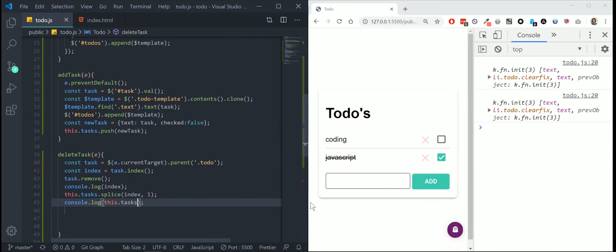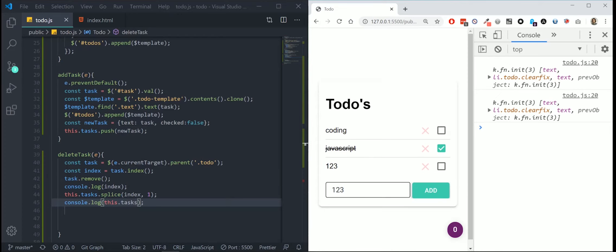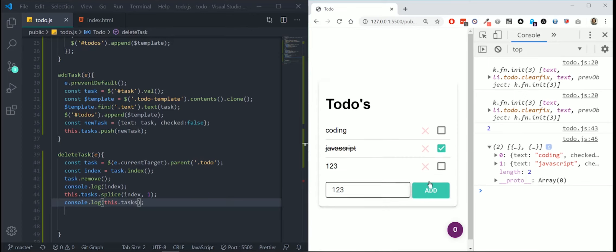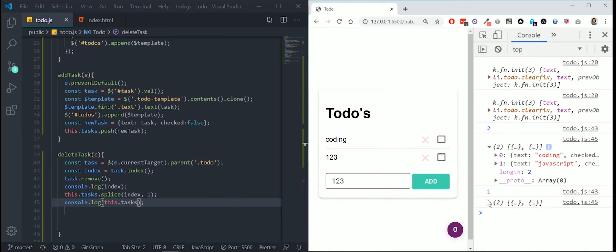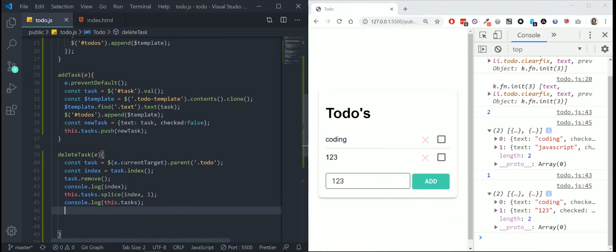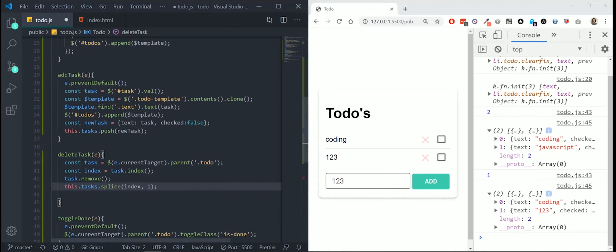Let's print our array this.tasks. So I add one, one, two, three. And I remove one. And we have coding JavaScript. I remove this one. We have coding one, two, three. This seems to work great.